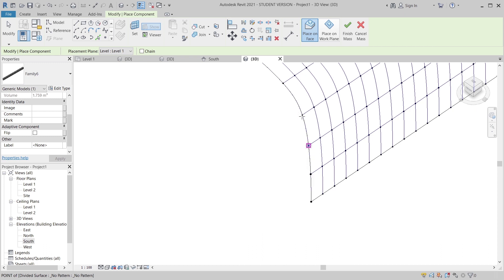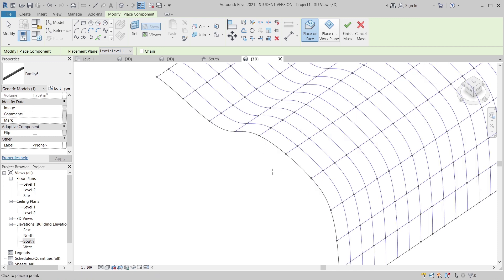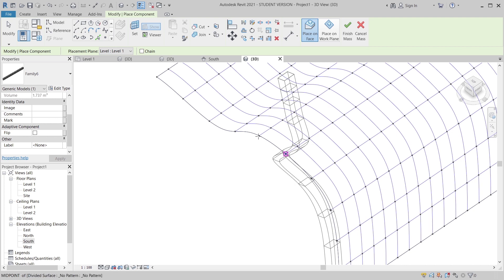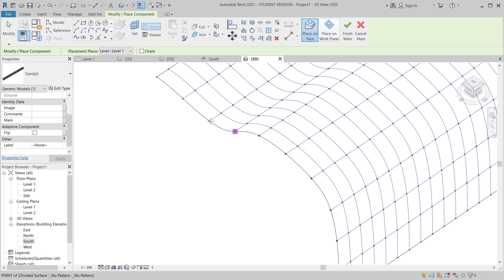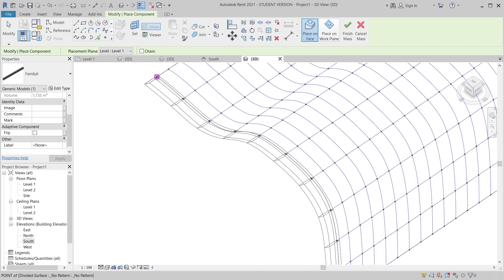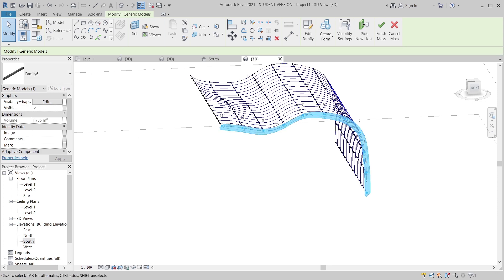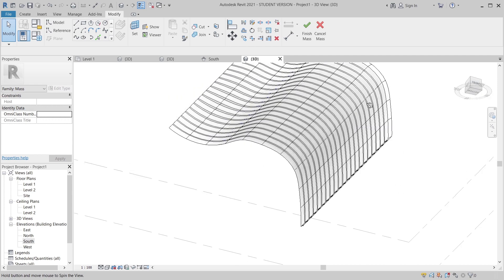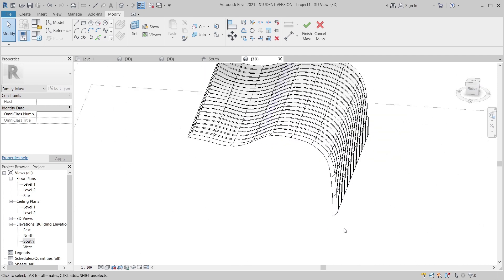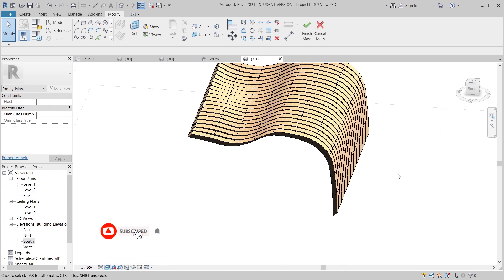Continue placing the adaptive component across all the nodes — one, two, continuing through all of them. Once done, hit Escape. Select the adaptive component and use Repeat to process all of them. The system regenerates in just a few seconds. You can create any curve and any ceiling design — this is just a quick concept to show how it works.